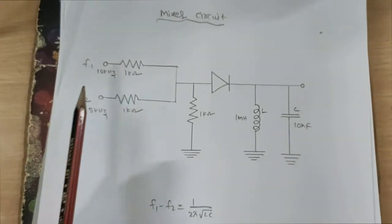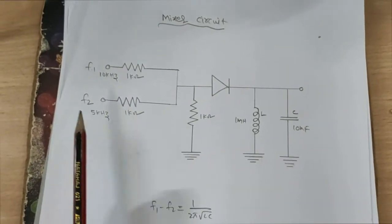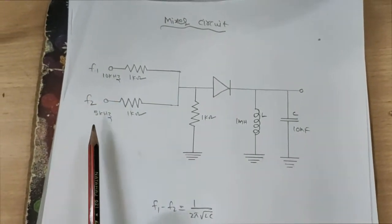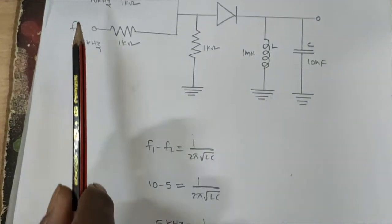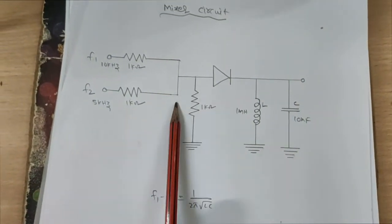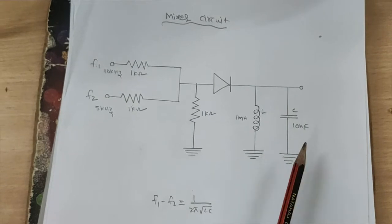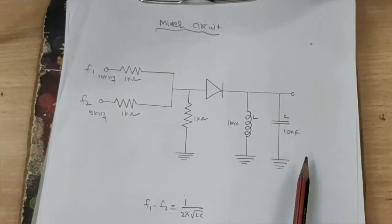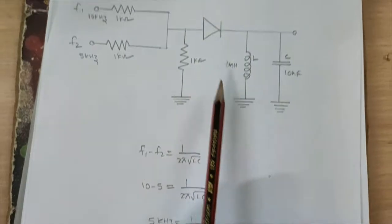F1 frequency is 10 kHz and F2 frequency is 5 kHz. The amplitude is 5 volts for both signals. These two signals are applied to the mixer, and the output is observed across the capacitor.